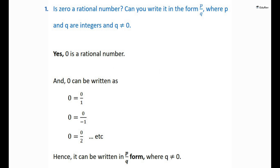We can write it as 0 by 1, 0 by 2, 0 by 3, etc., and the denominator Q can also be taken as a negative integer like 0 by minus 1 or 0 by minus 2 and so on.